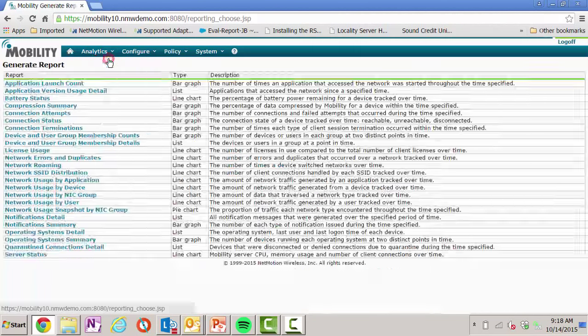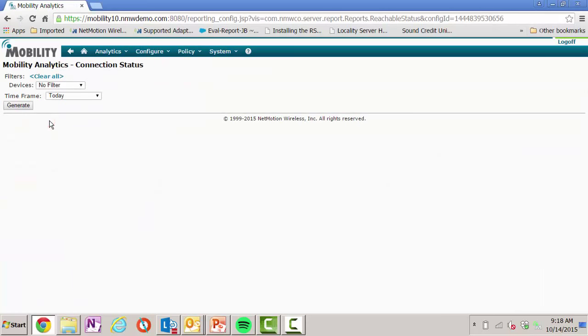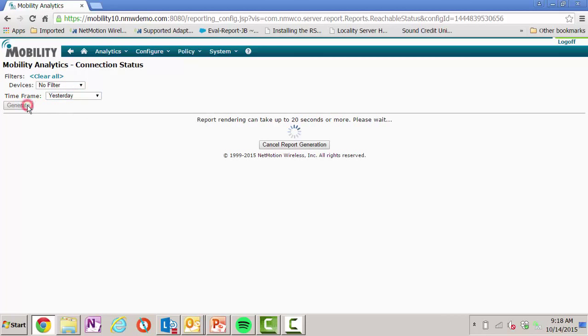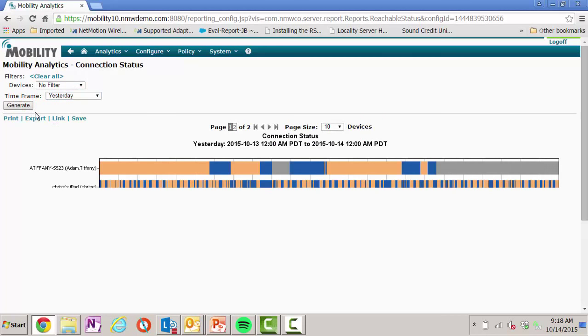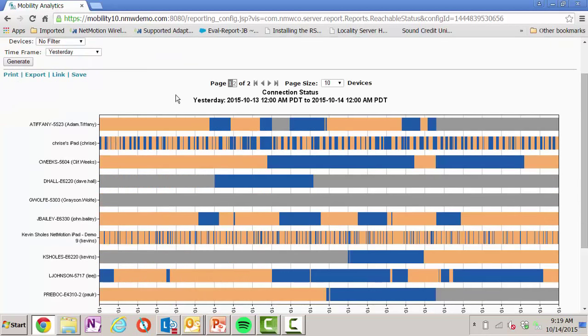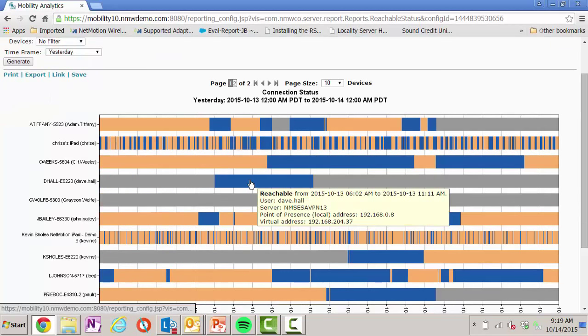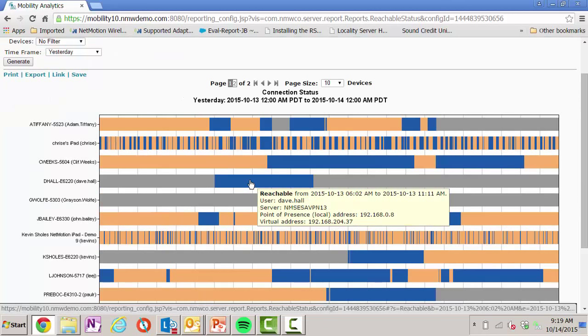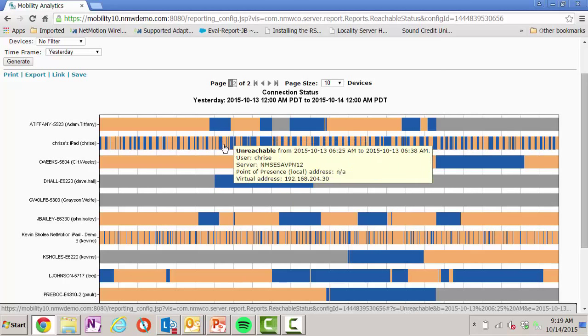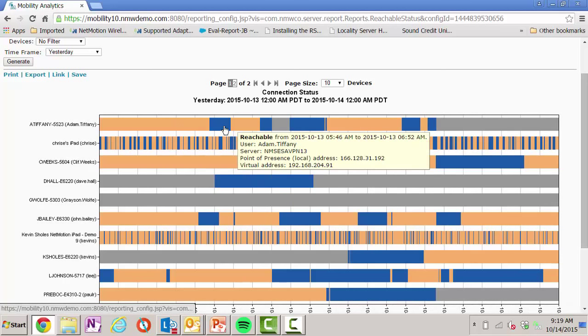Another report I can look at is connection status. Let's look at yesterday. Connection status gives me a view into the connectivity part or productivity part of my deployment. If I see all blue, that's great. That means that during that entire time period, that user was connected and did not have any network issues. However, if I look at the two bars, I can see both of these devices had sporadic connectivity.